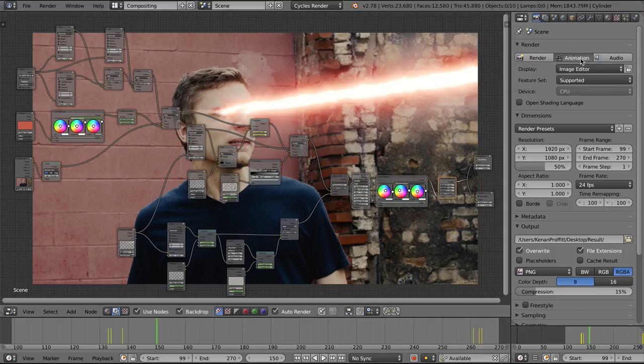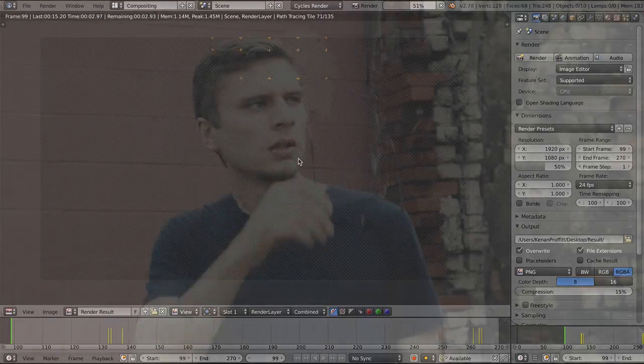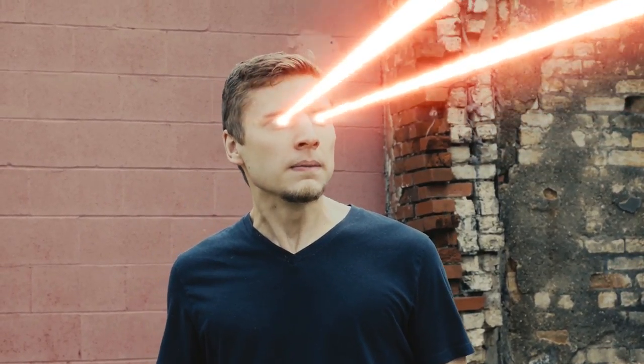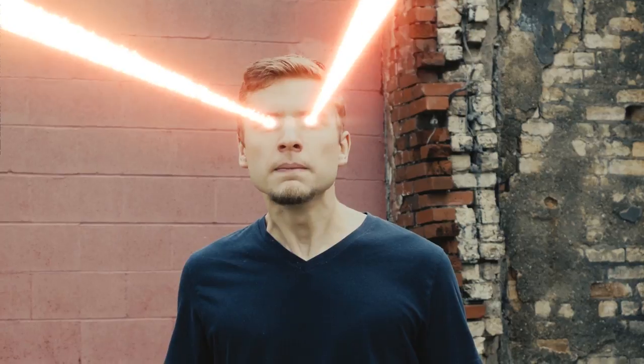And you can tell all of your friends that you are Superman. This has been Ken from BlenderBranch.com. I'll talk to you in the next tutorial. Thanks for watching.